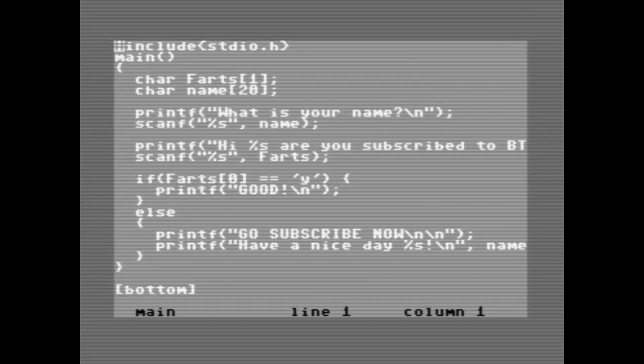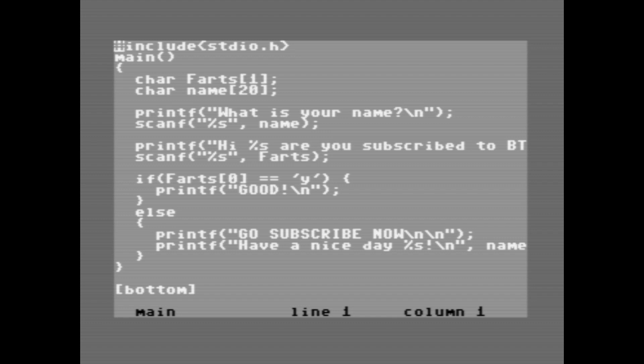Next, I want to talk about the syntax checking. So here's a little program here. And I'm going to intentionally create some syntax errors just to show how this works.